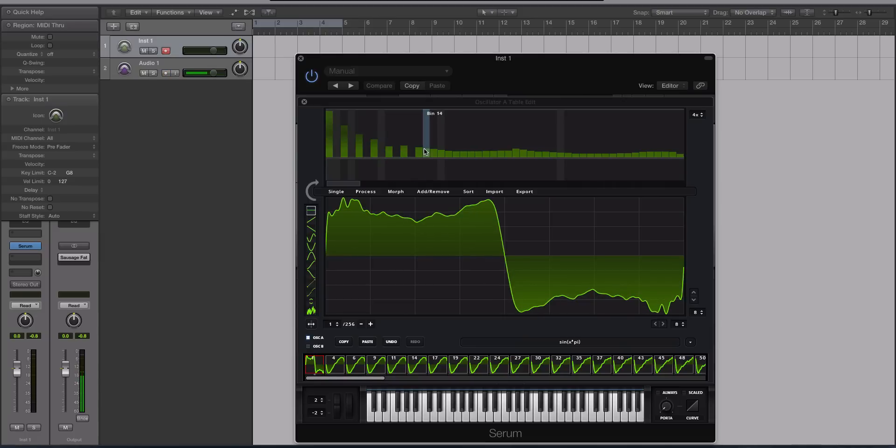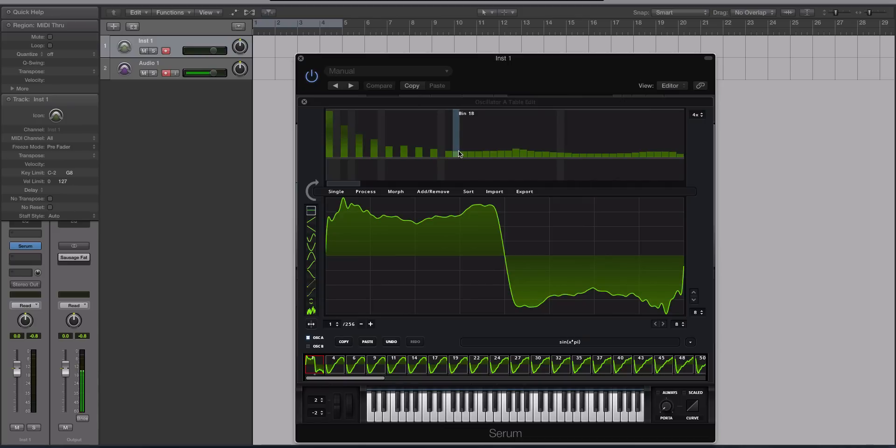But at the same time, it's kind of hard to recreate sounds like what I'm trying to do right now, where you're trying to create like a basic waveform. It's not that easy. So we're starting to see the square shape, right?